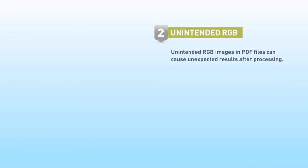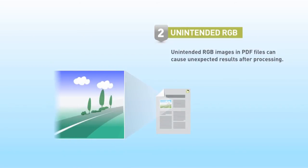Unintended RGB images in PDF files can cause unexpected results after processing. The final printed color could be incorrect and there may even be a color shift.